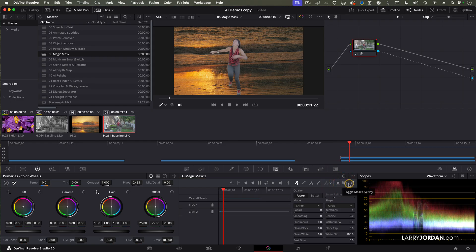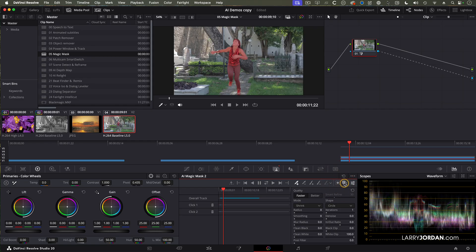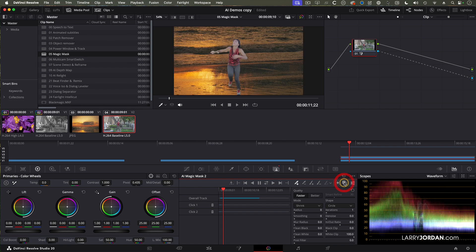The reason it was there is because I was highlighting the matte. When I turn that off, the background shows up.